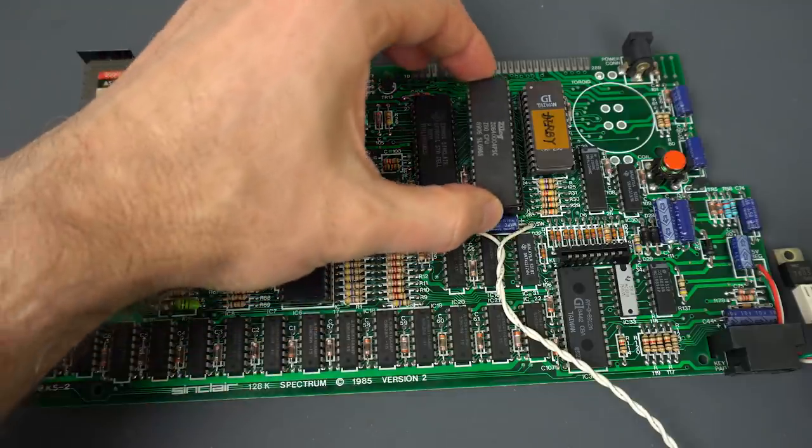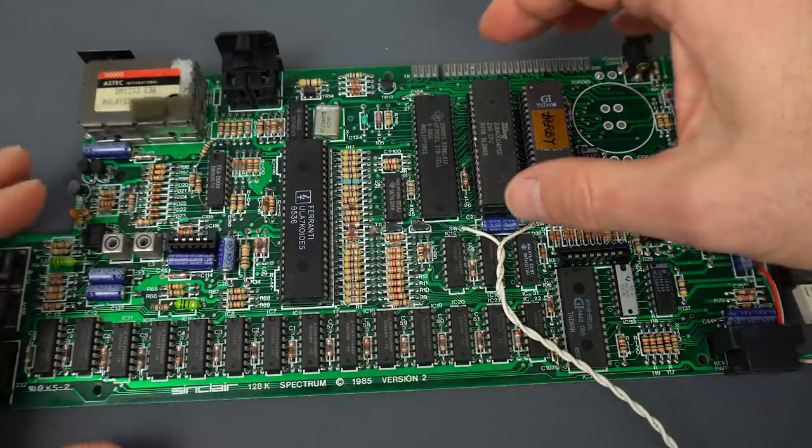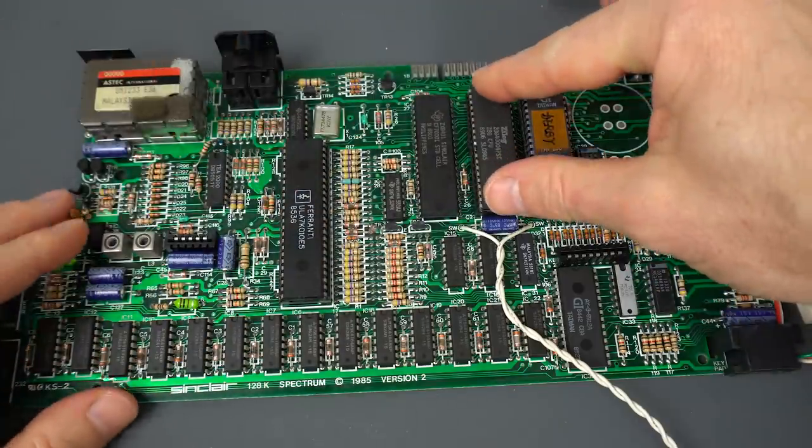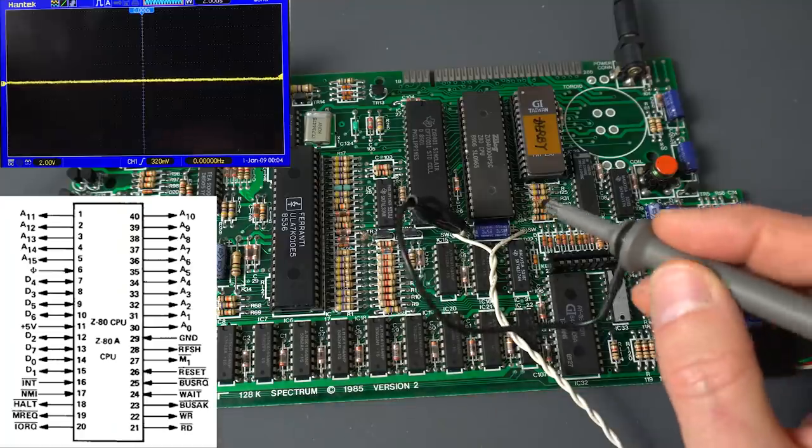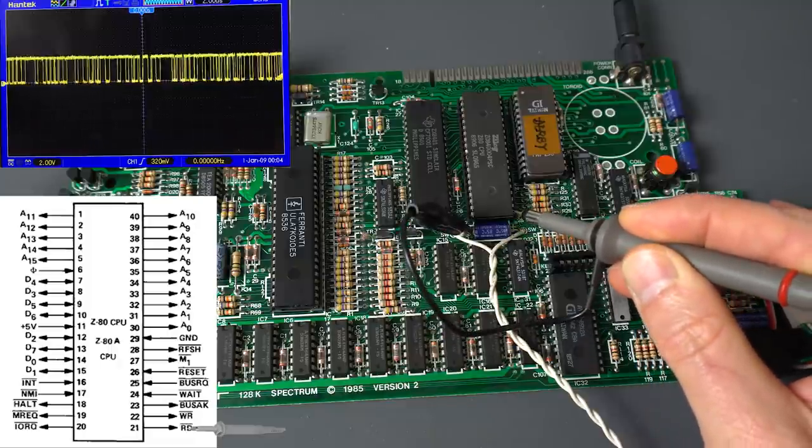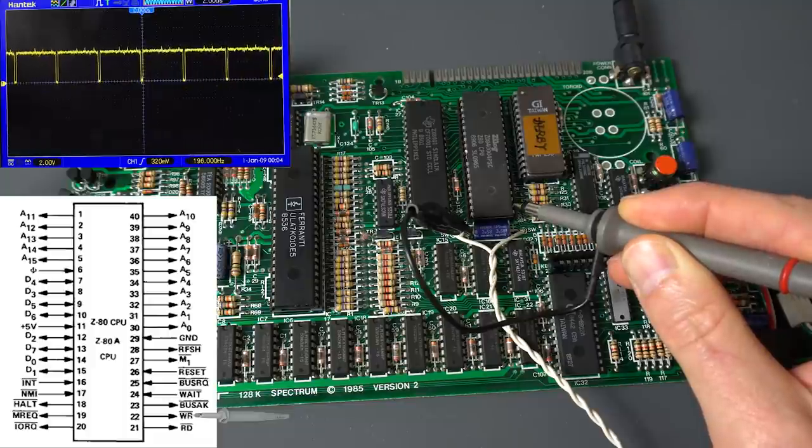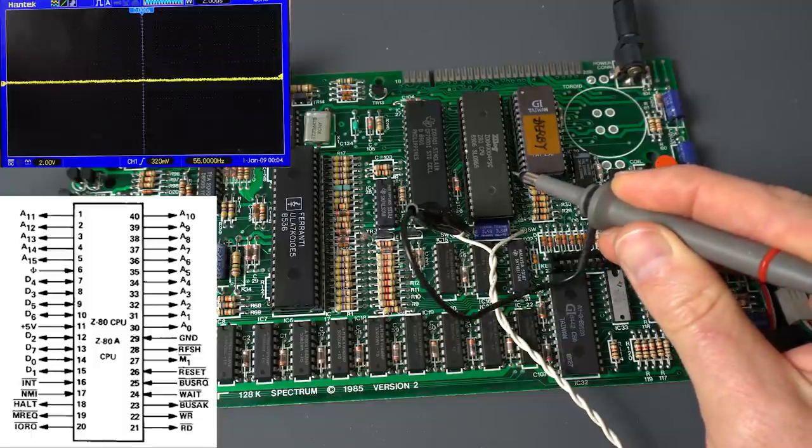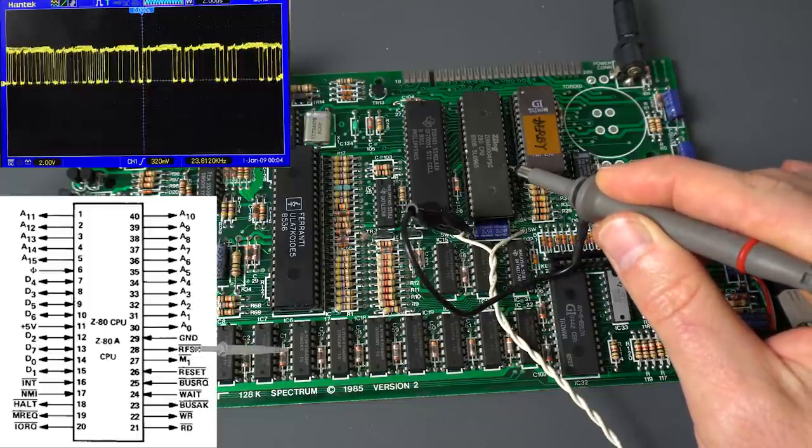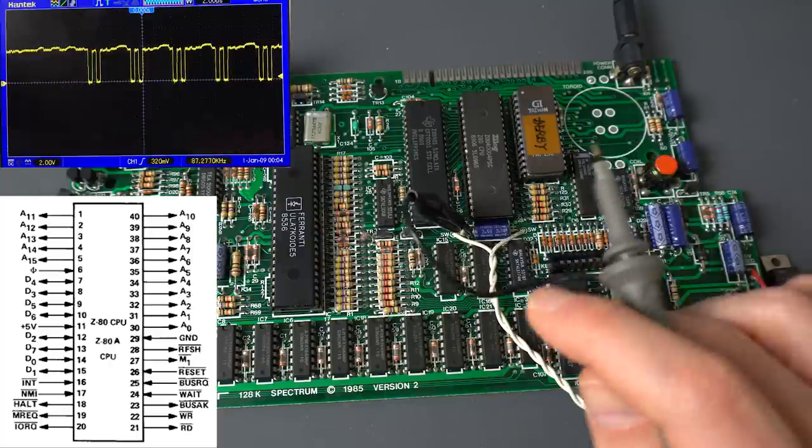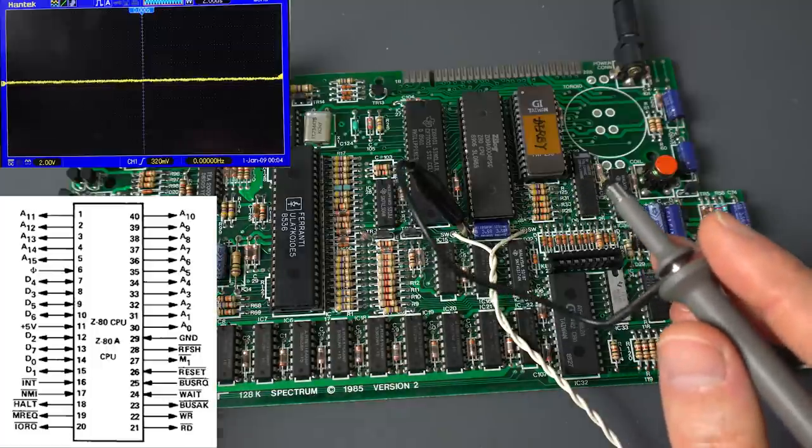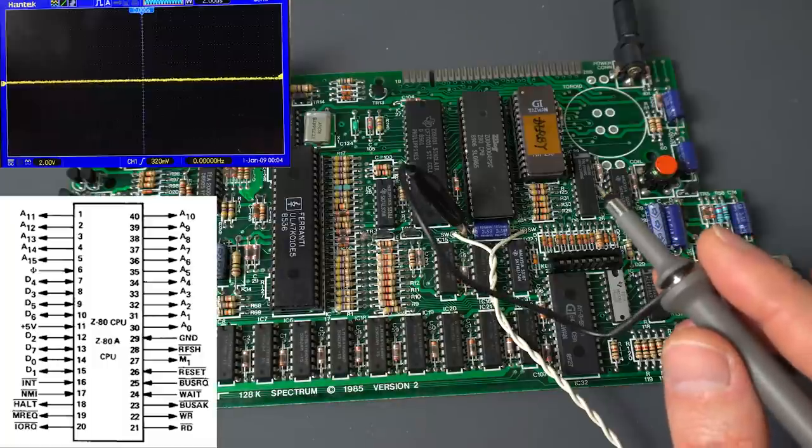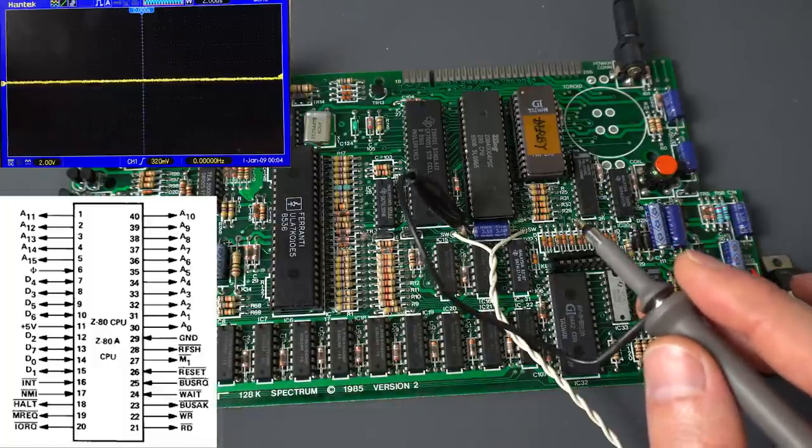So let's put a new Z80 and as usual, let's see if we get those signals we were expecting before, M1 and refresh. Let's start with read like we did before. Okay. Write, that's better than before. Nothing before, we're getting activity in the write. Then this should be M1, there we go, that's what I would expect. And refresh, also exactly what I would expect. That is certainly much better than it was before. Maybe this is still not working, maybe there's some blown RAM chips, but let's give it a try.